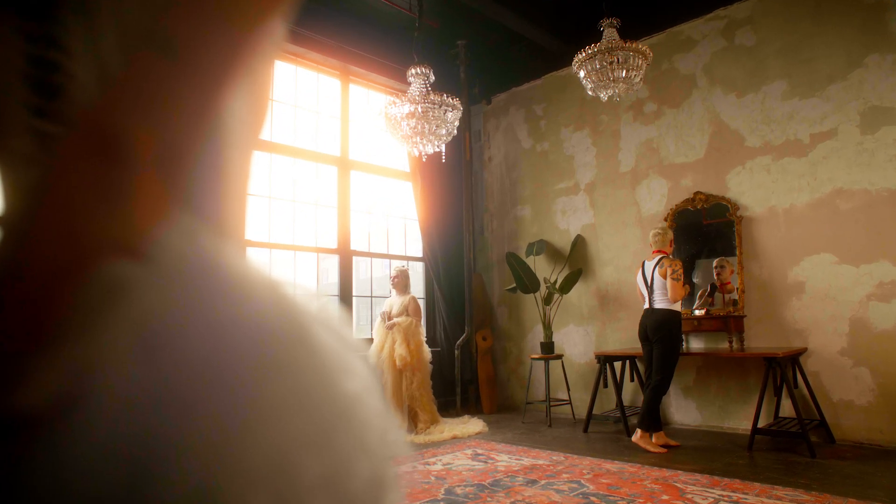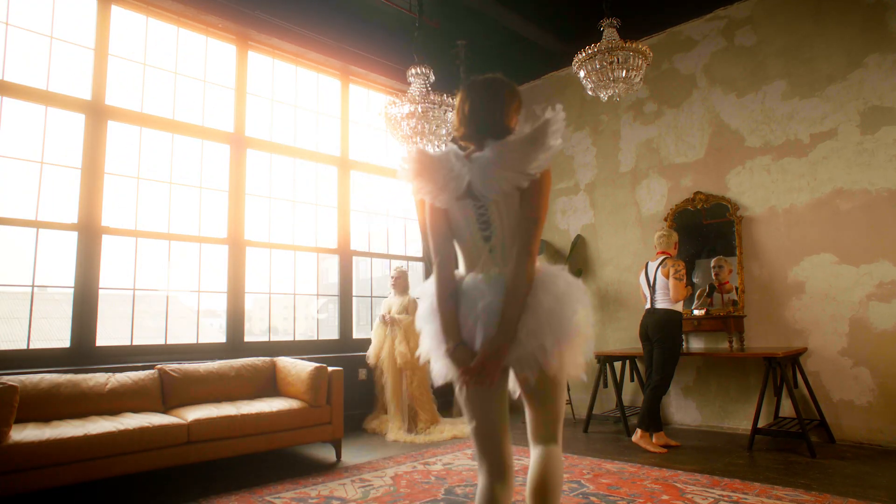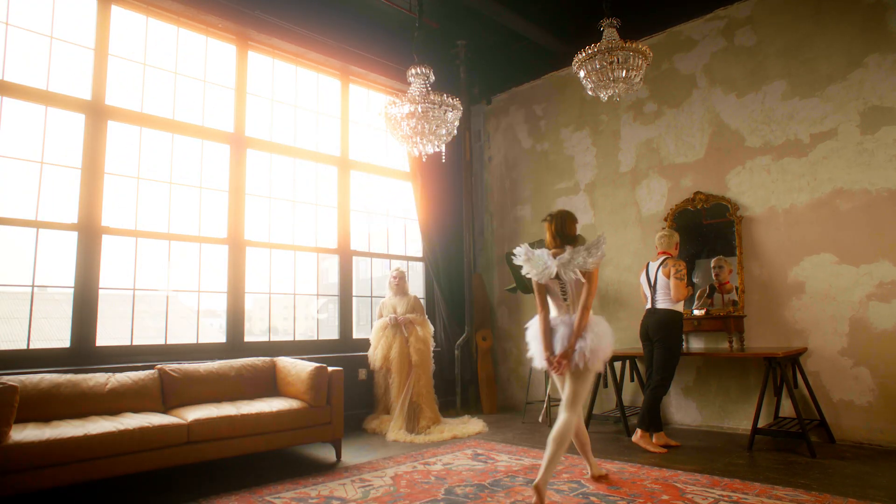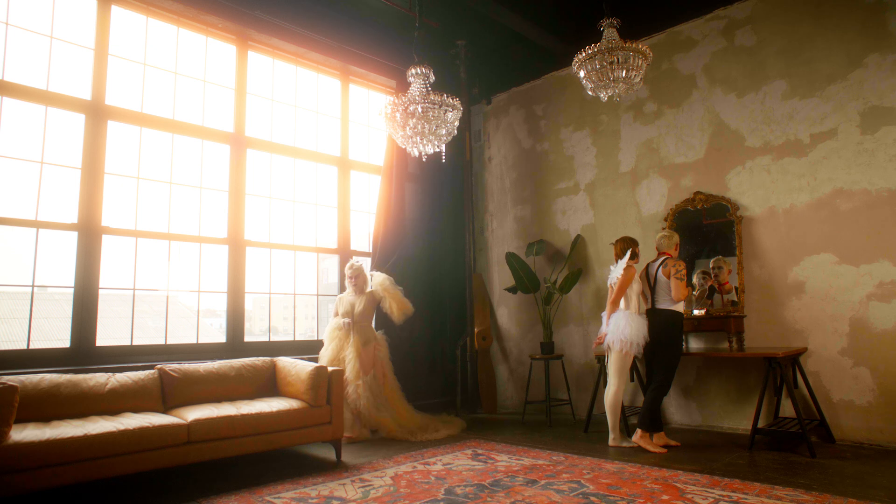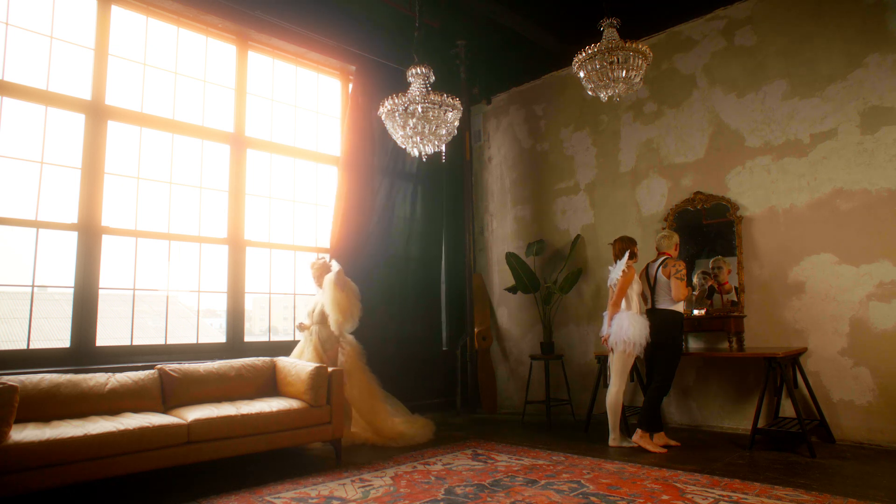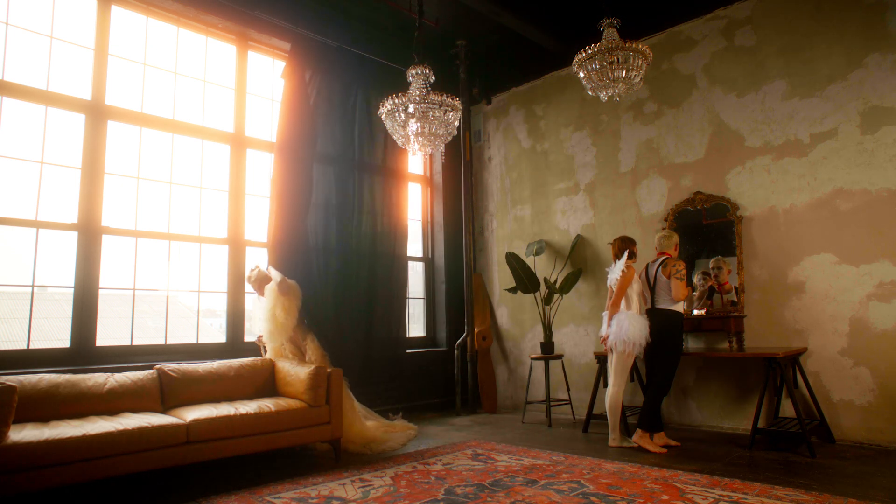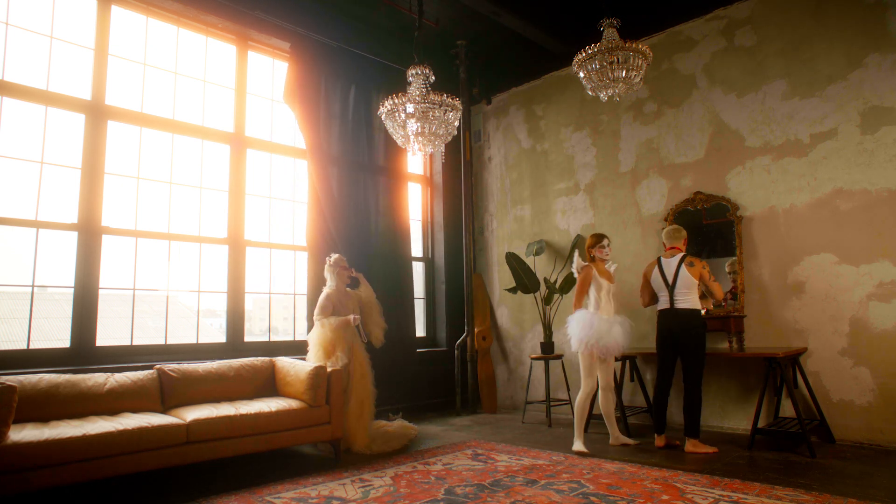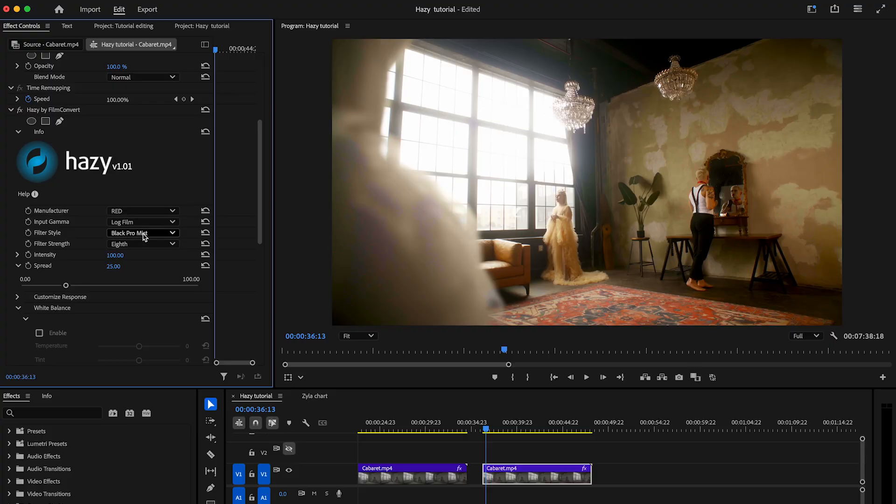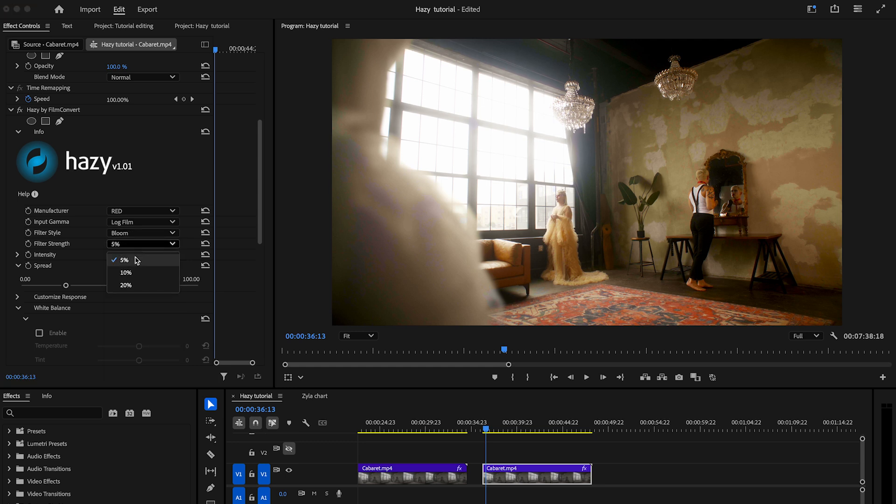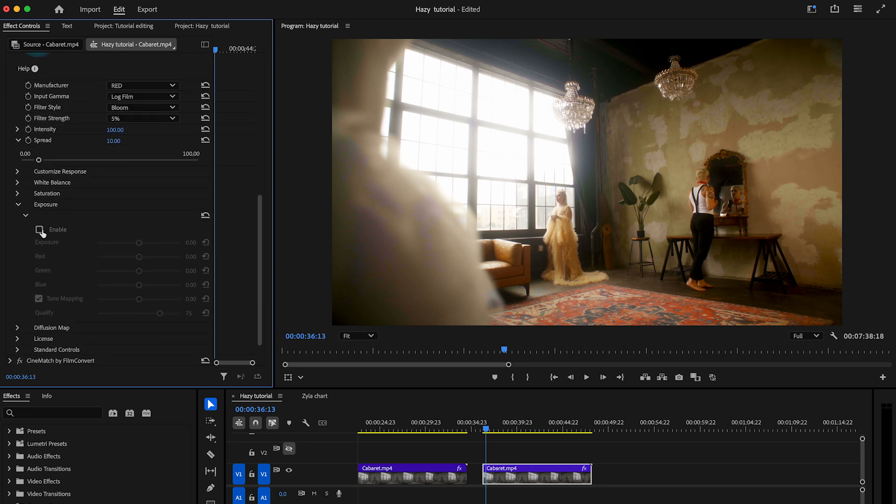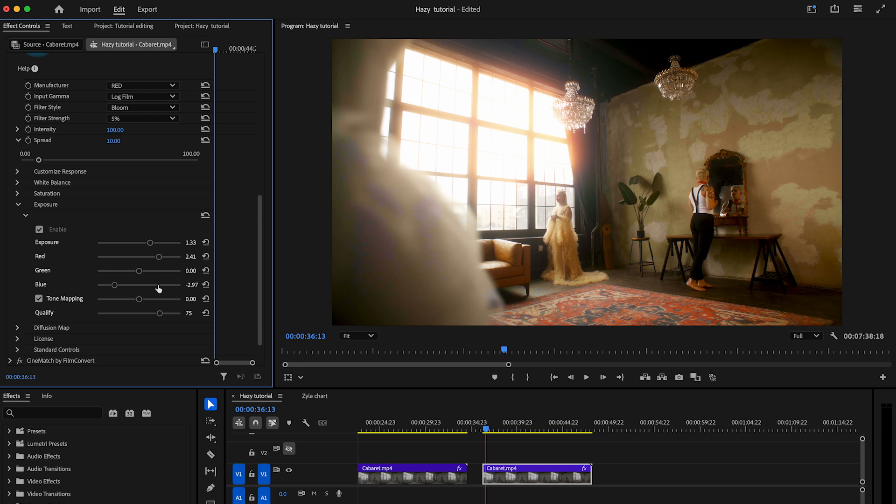In this case, we can see how the temperature slider adds warmth to the entire image by affecting the diffusion throughout. To add a golden glow solely to the window highlights, apply the bloom style at five percent strength. Reduce the overall spread by moving the spread slider left. Next, boost the bloom by moving the exposure slider right. Then, adjust the red and blue sliders to achieve the desired golden orange color, and increase the diffusion slightly by moving the qualify slider right.